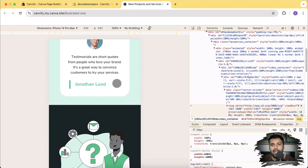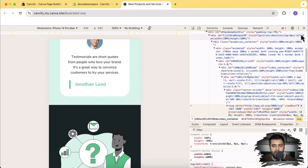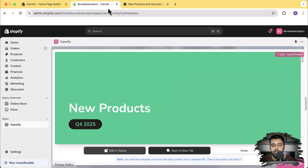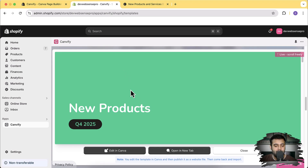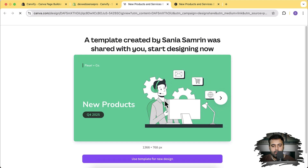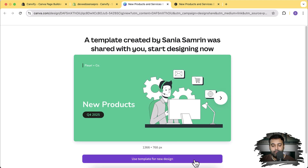It's built on Canva and imported in Shopify. To start importing, all you have to do is first log into Canva using any free Gmail email, create a free Canva account, and install the app on your store. After opening the app and the templates, just click on 'Edit in Canva' and then click 'Use template for new design'.